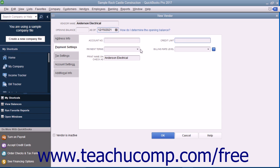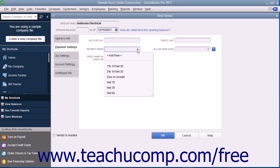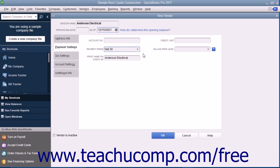Next, use the Payment Terms drop-down field to select the default purchasing terms you've been assigned. You can enter the name of the vendor as you want it to appear on checks you issue to the vendor into the Print Name on Checks As field.